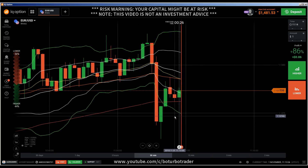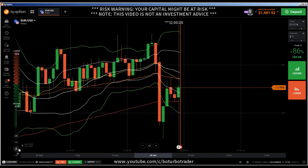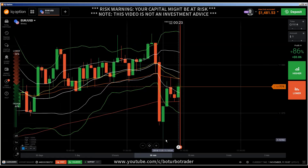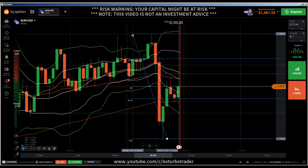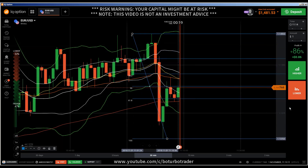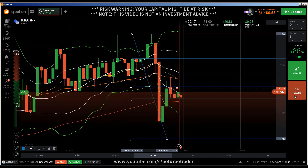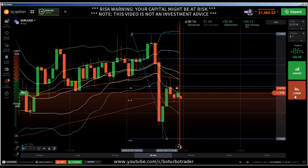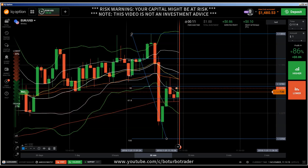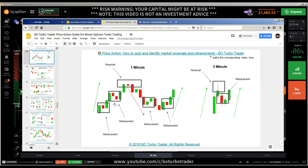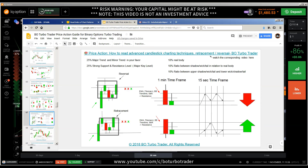Hey traders, it's a new video. First of all, the risk warning: your invested capital might be at risk. Don't trade with money you cannot afford to lose, and this video is not investment advice. This video is another price action trading strategy video based on concepts I have explained in my eBook. Find the link in the description. This eBook contains the most important concepts.